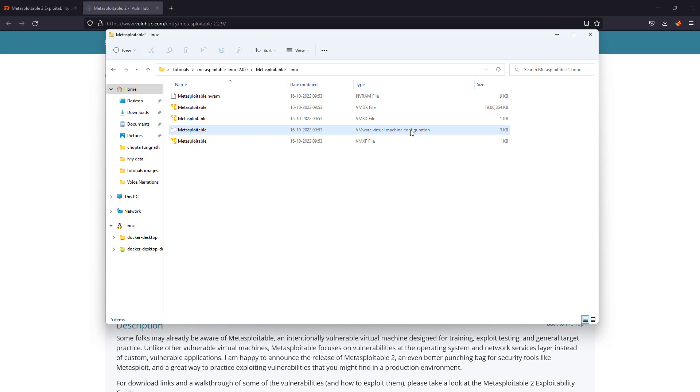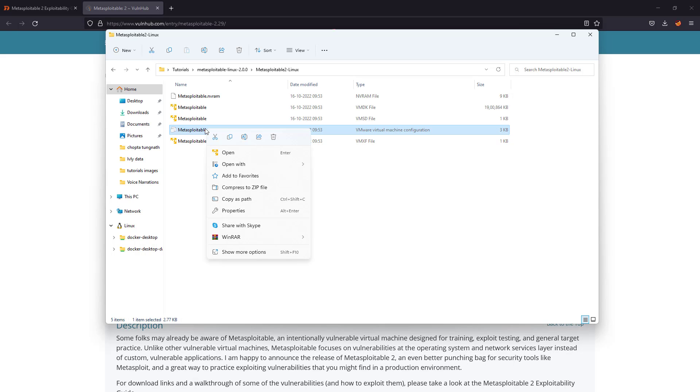The default ID and the default username and password is msfadmin and msfadmin. So just right-click, open with VMware, and just wait for it.